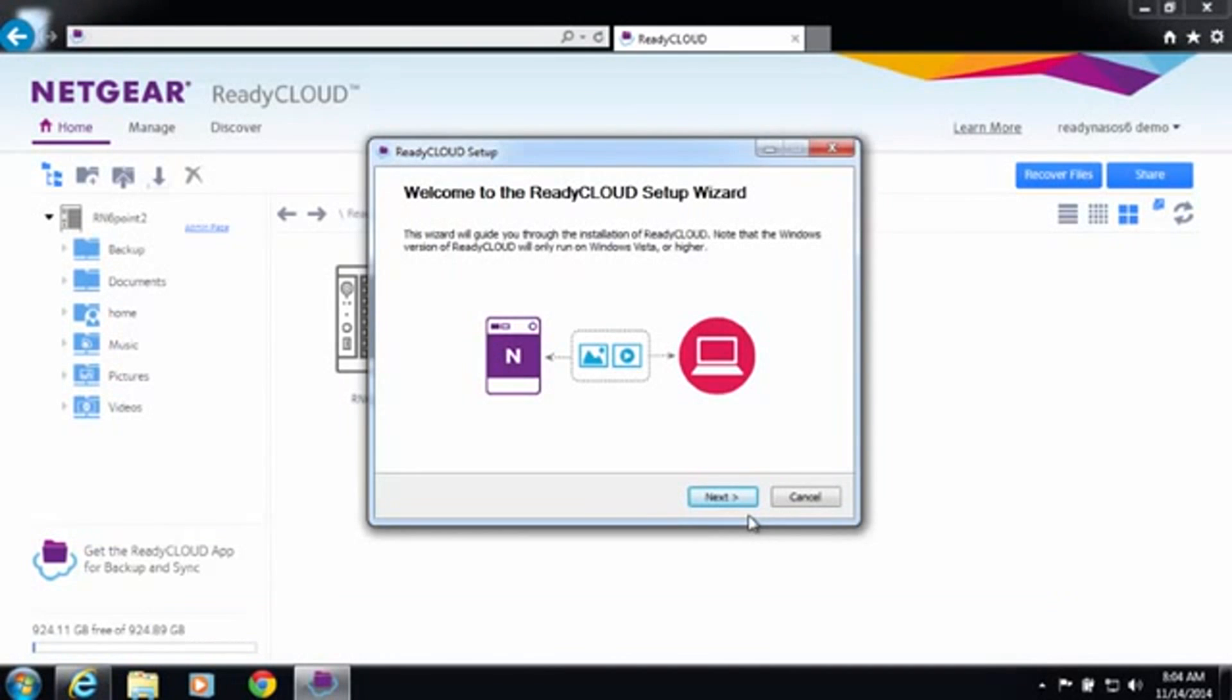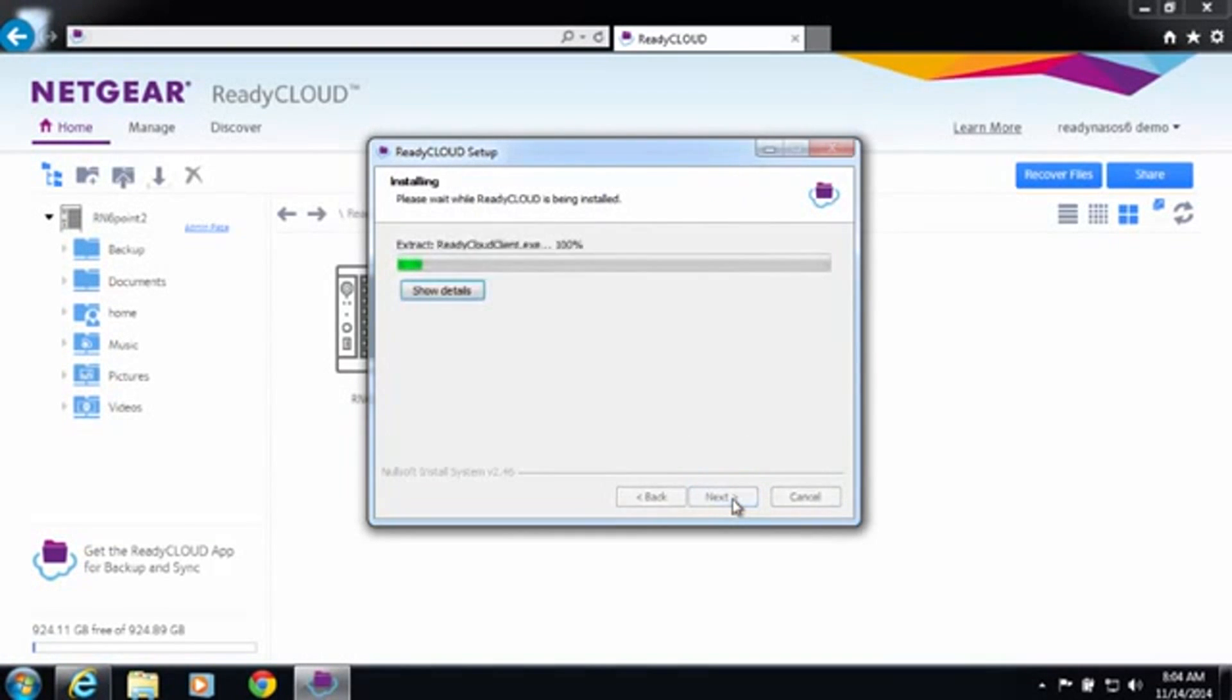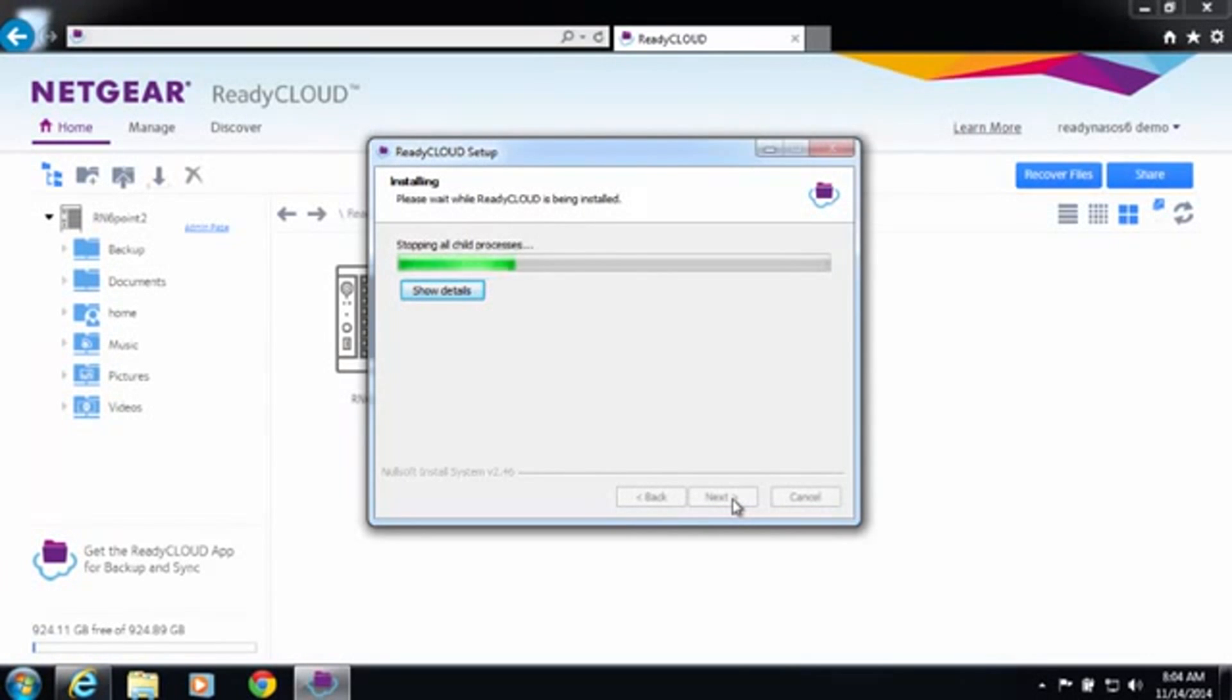The setup wizard will help you finalize the installation process. Agree to the terms and conditions and the ReadyCloud desktop app will install on its own.